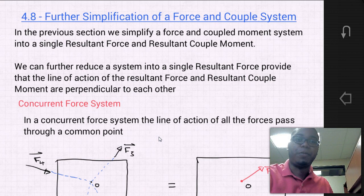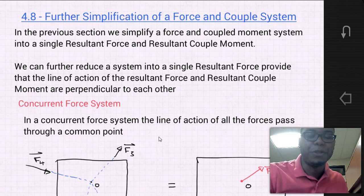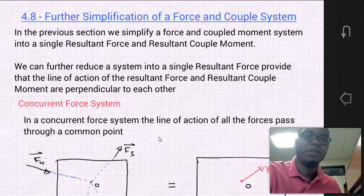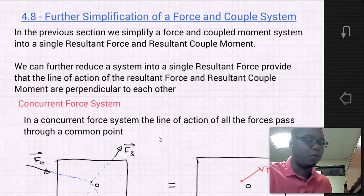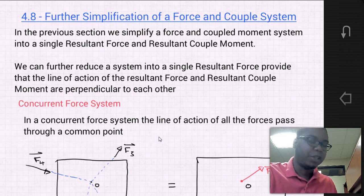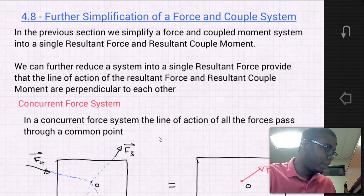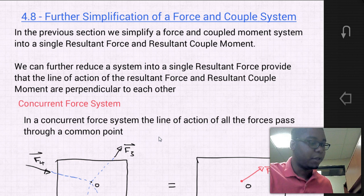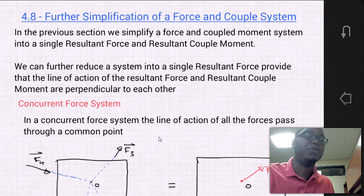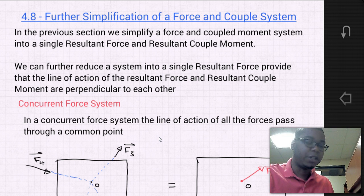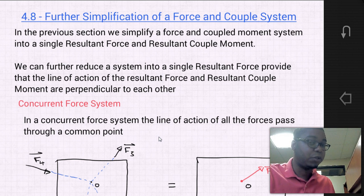Hello students. Welcome to MEC 1321 Engineering Statics. Today we're going to be going over sections 4.8 and 4.9 of the book. Section 4.8 is further simplification of a force and couple system, and section 4.9 is reduction of a simply distributed loading. So let's go ahead and start with section 4.8, further simplification of a force and couple system.